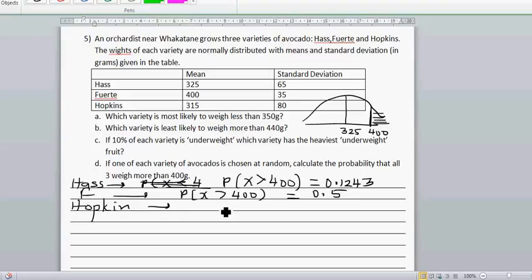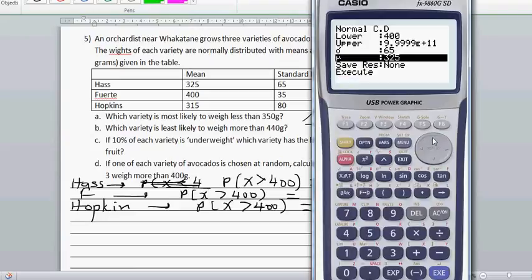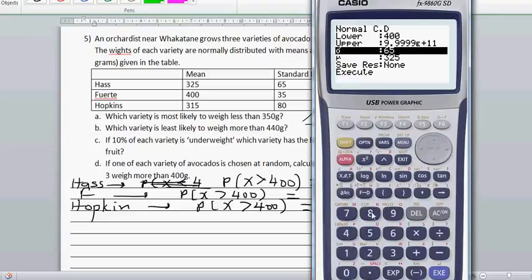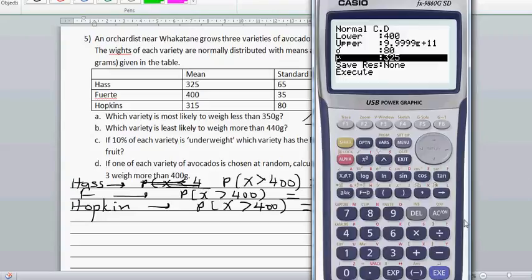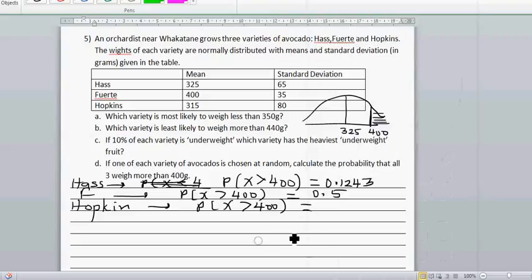For Hopkins, the probability that x is greater than 400 — the same thing: lower is 400, upper is the large number. Standard deviation and mean would change; standard deviation is 80 and mean is 350. So that probability is 0.1440.